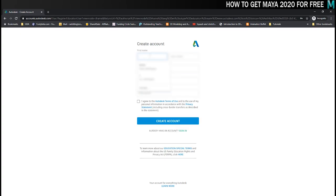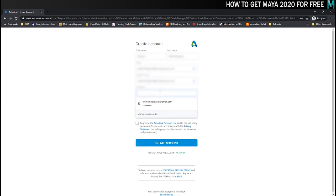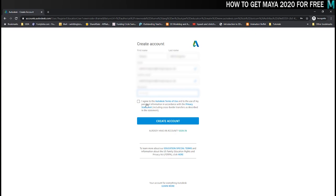Now to finish creating your account you need to give them your first and last name, an email address, create a password and of course agree to their terms and conditions. Once you do that you can click on create account.